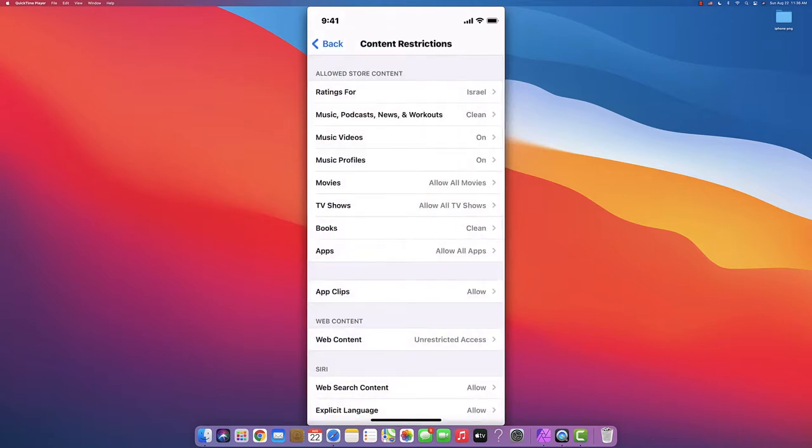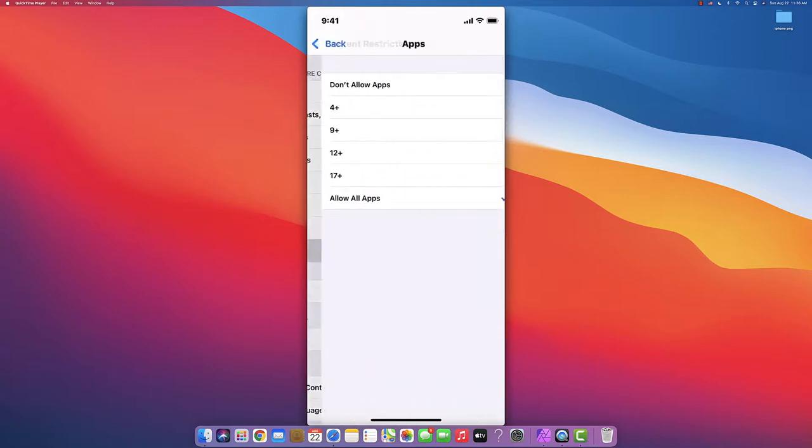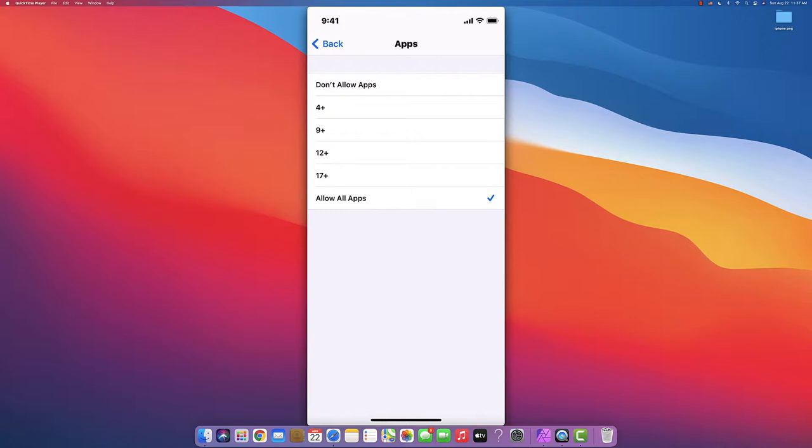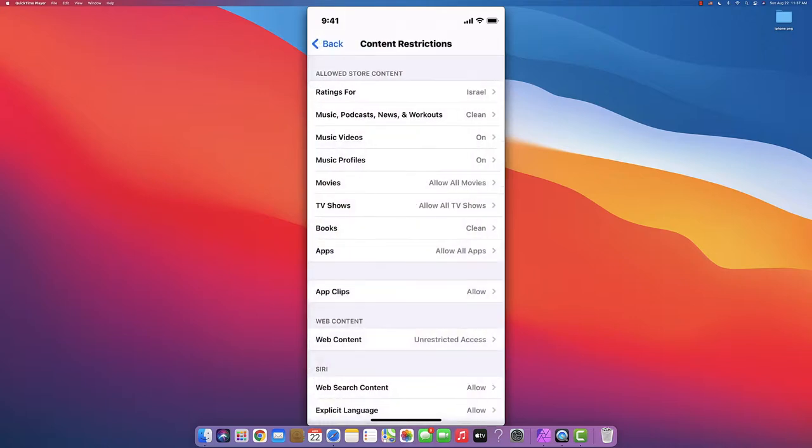Same thing for Apps - you can control which age of app you're allowing them to use. If you choose don't allow apps, the entire phone will be closed. But when you don't allow apps, the main apps like Phone and Messages will still be on.